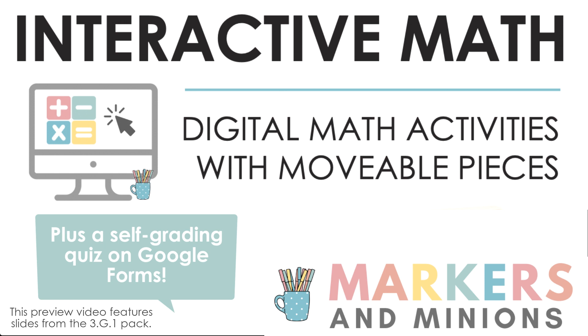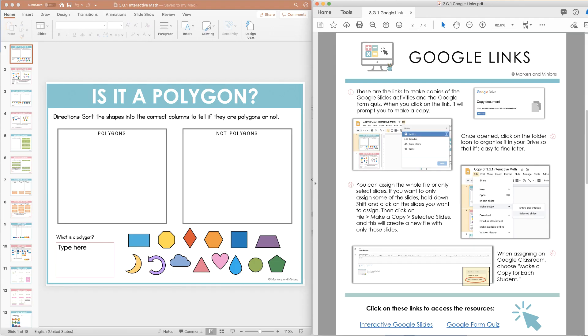The Markers and Minions Interactive Math features digital slides with movable pieces. When you download, you'll receive a PowerPoint file and a PDF file that includes the Google links plus helpful tips for assigning Google resources.